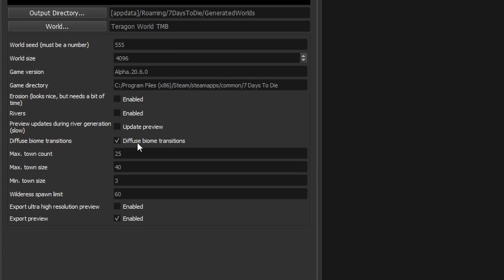Diffuse biome transitions is where it creates this speckling effect where two biomes meet which gives you a really nice smooth transition between the two. I'm a big fan of that you might not be so by all means you could turn that off. I'll go into more details about the biomes in the next video.